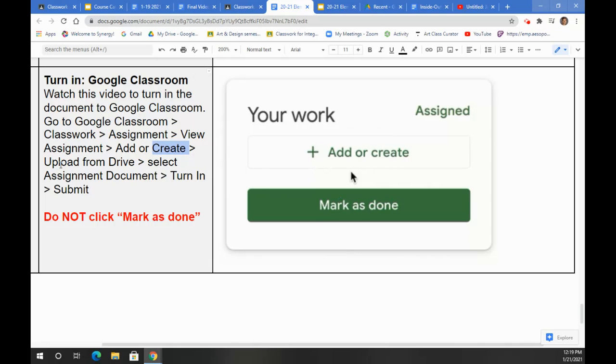Then you're going to have the option to Upload to Drive. Click there. Select the specific document assignment that you just completed. If you just recently pulled it up or you have it up right now, it should be at the top.